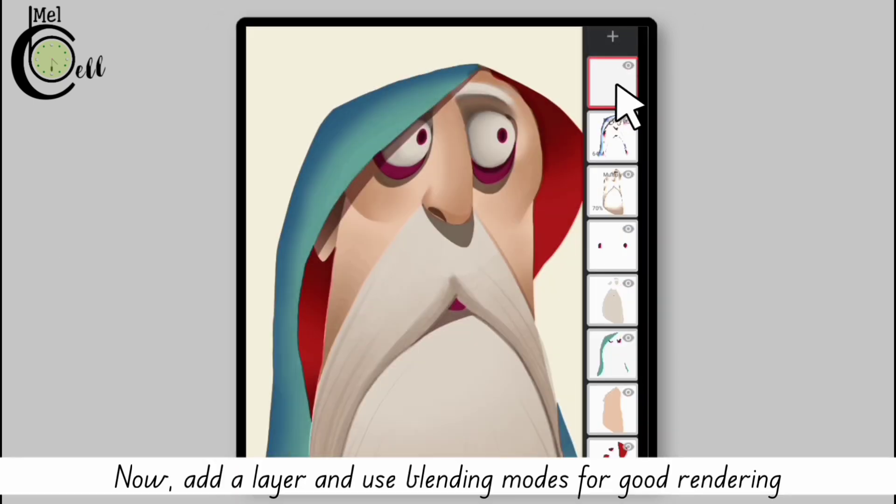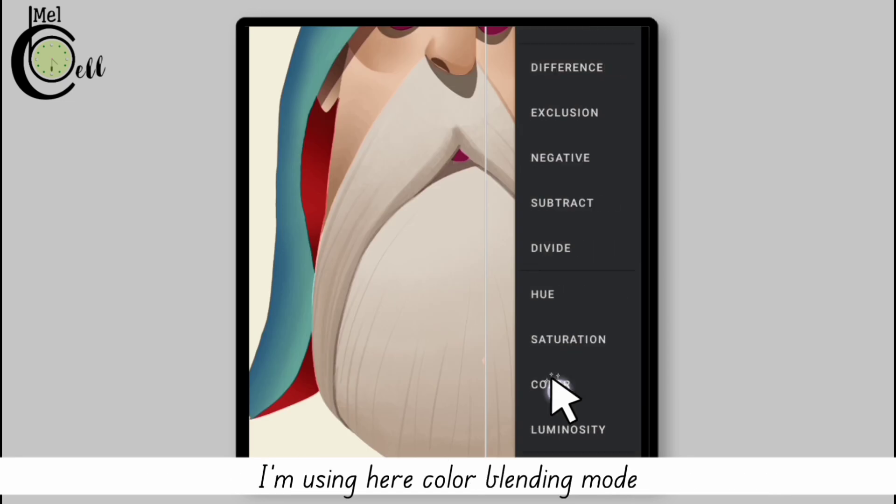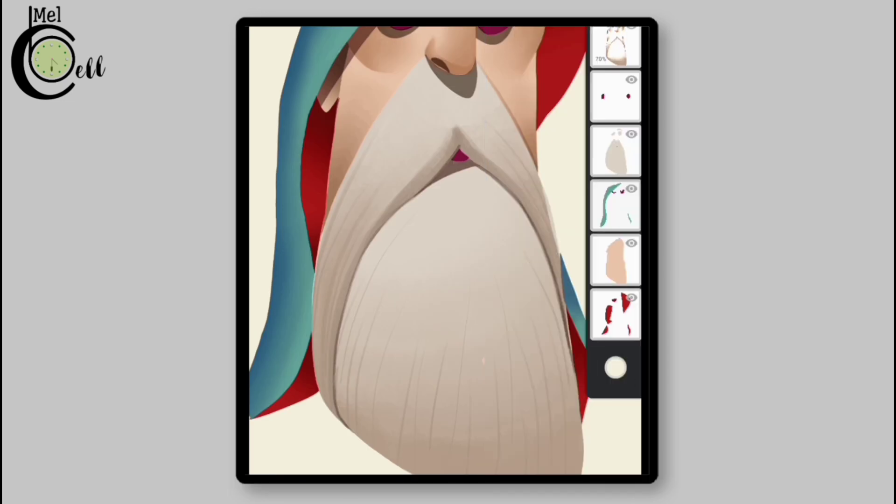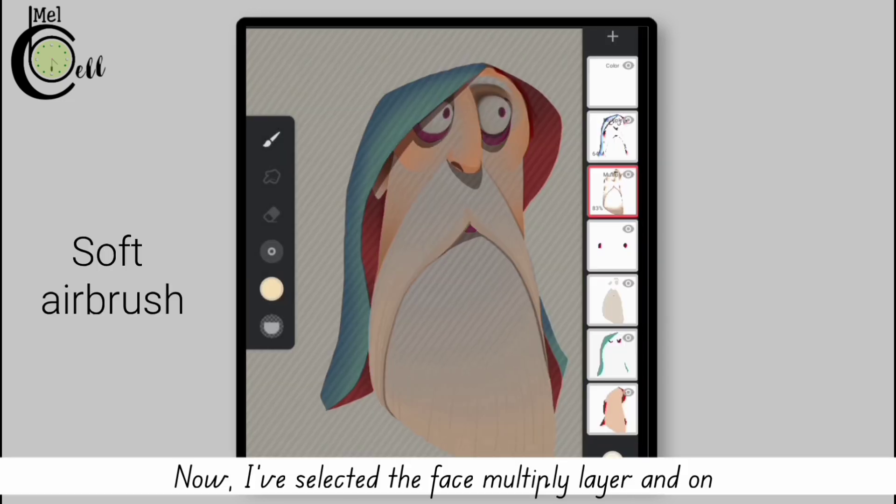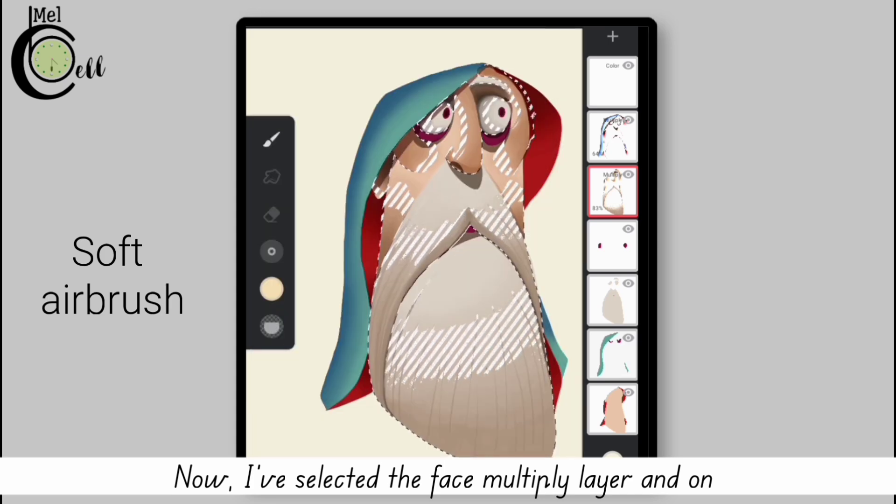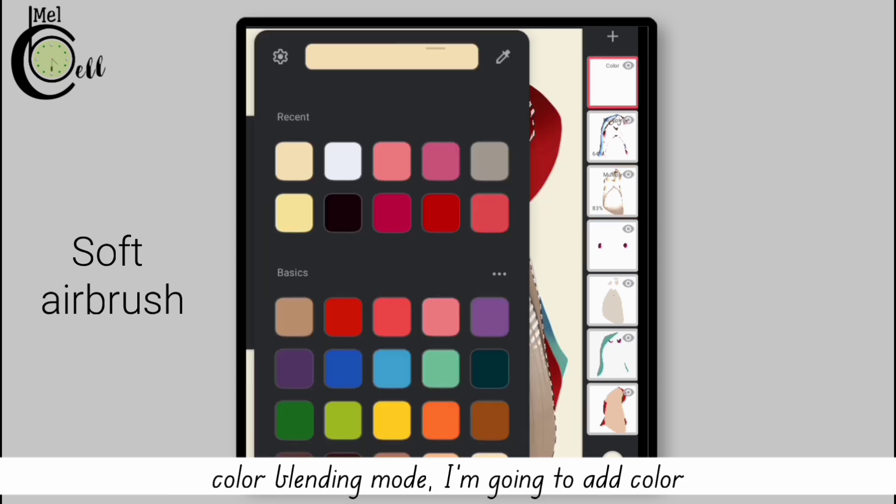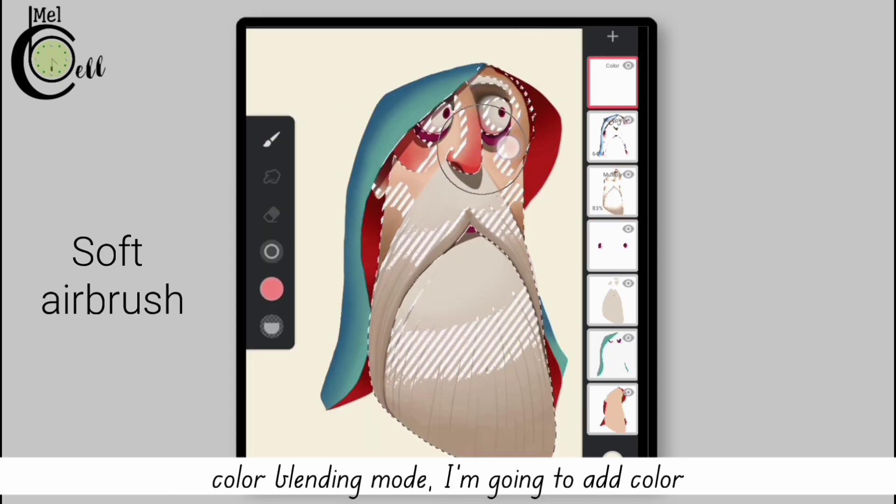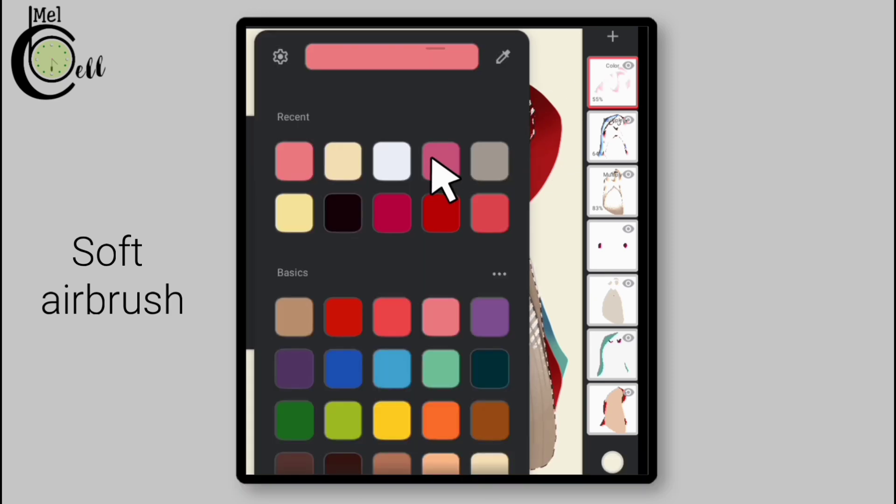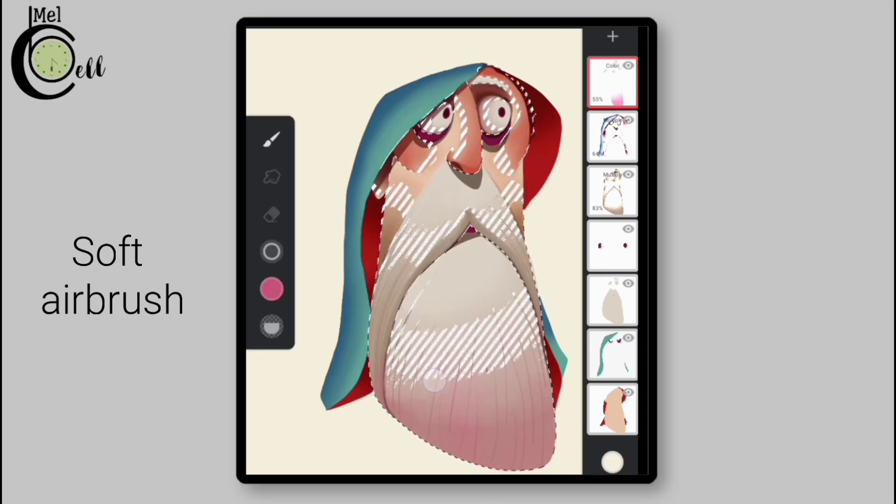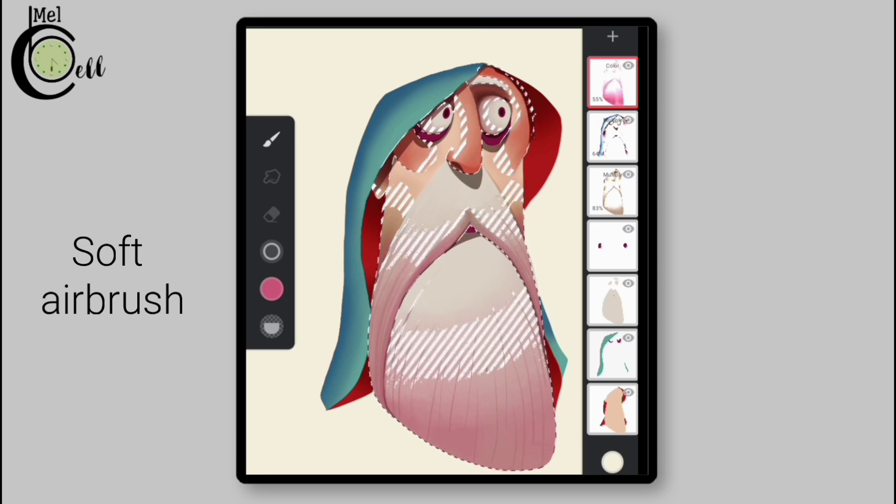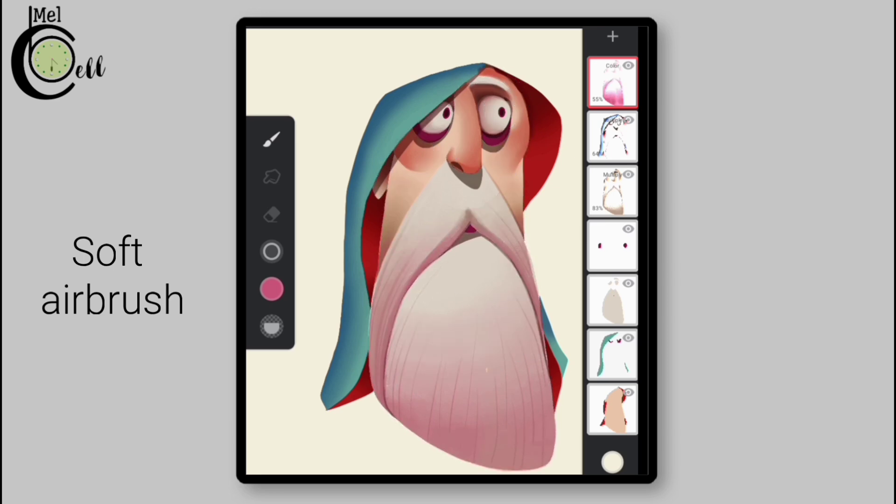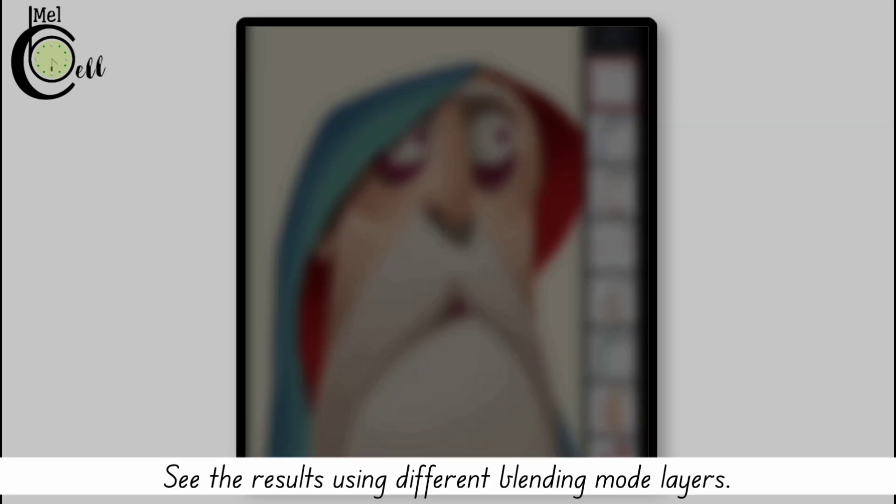Now add a layer and use blending modes for good rendering. I'm using here color blending mode. Now I've selected the face multiply layer and on color blending mode I'm going to add color. See the results using different blending mode layers.